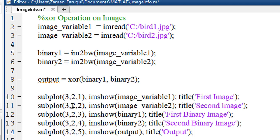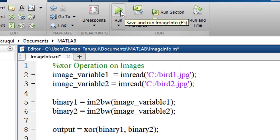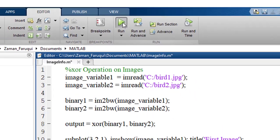Using the MATLAB subplot function and imshow function, we can visualize the effect of XOR operation on images. Let's run the program.